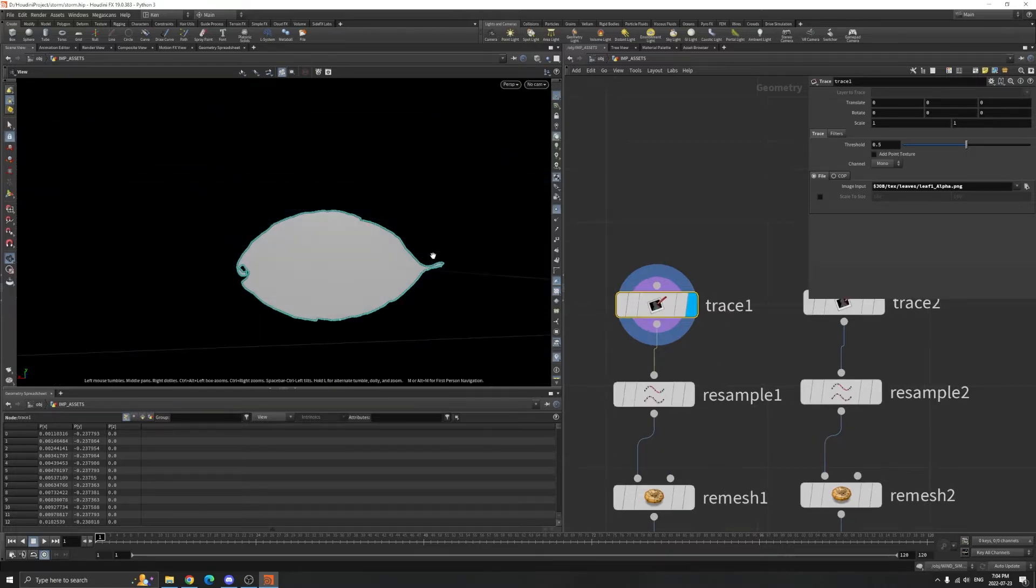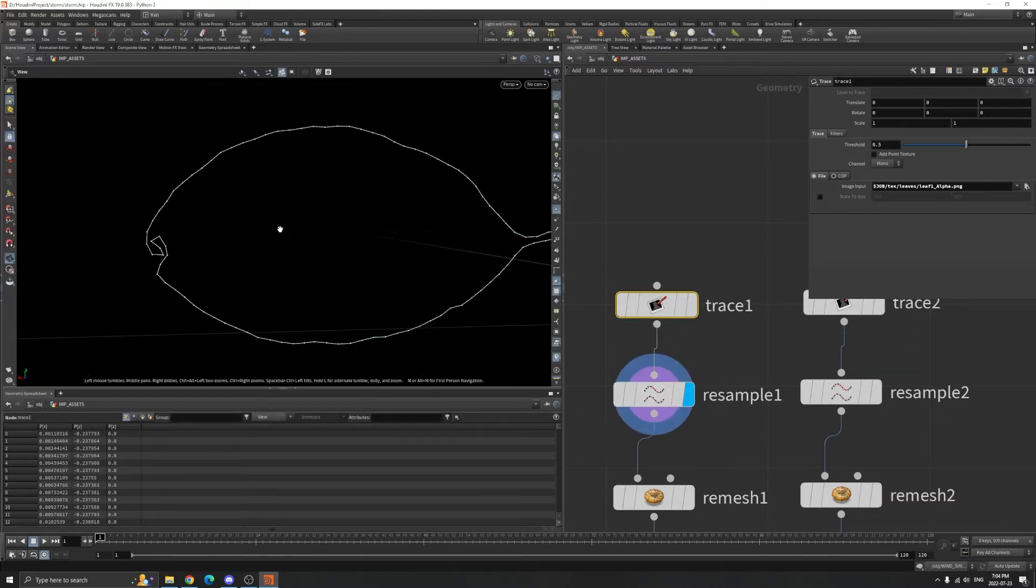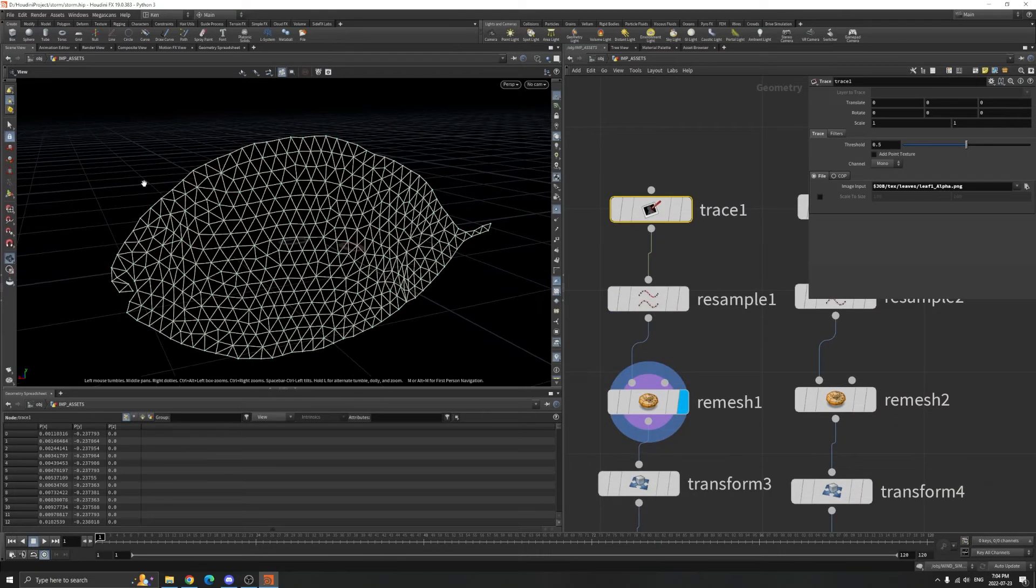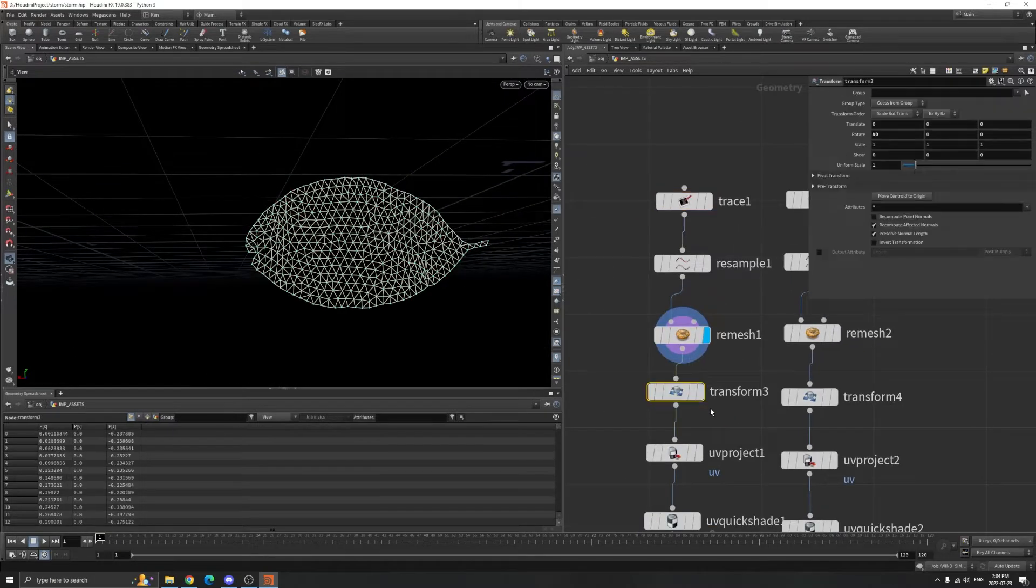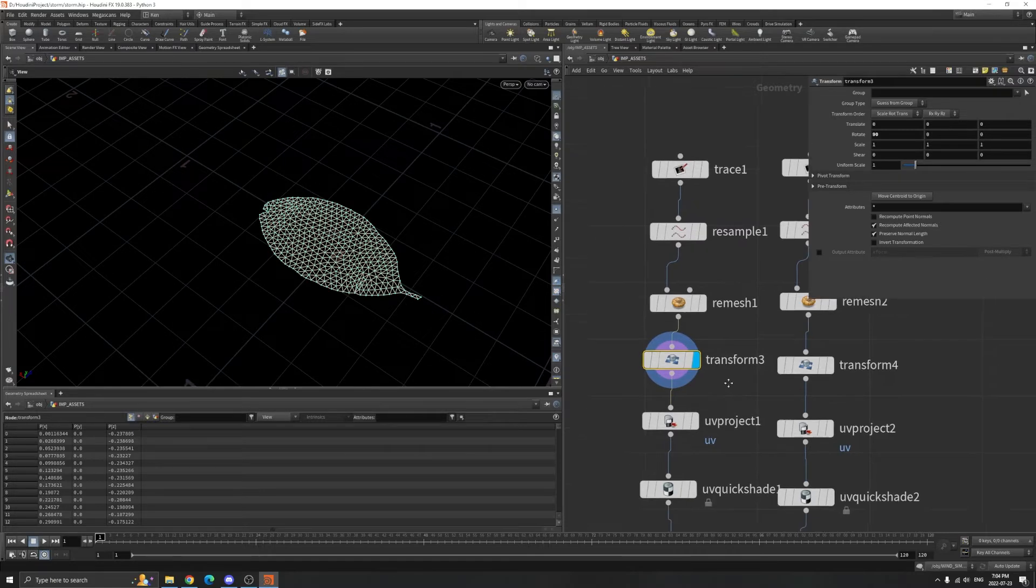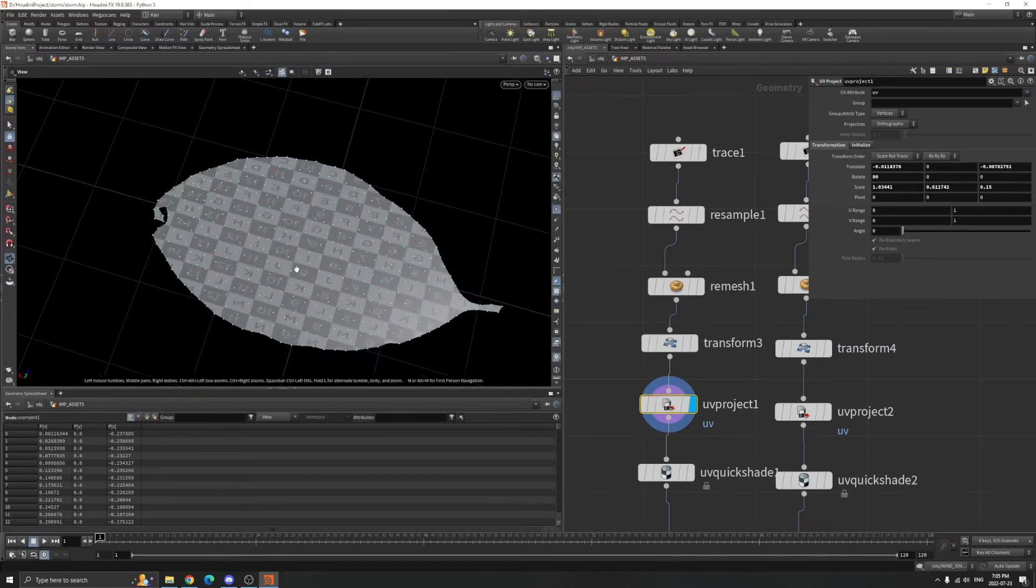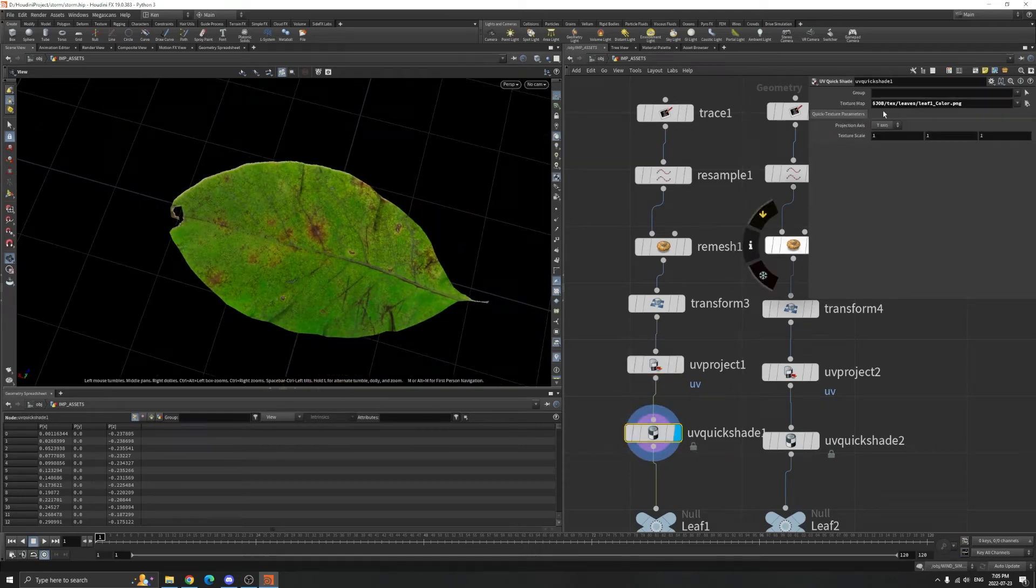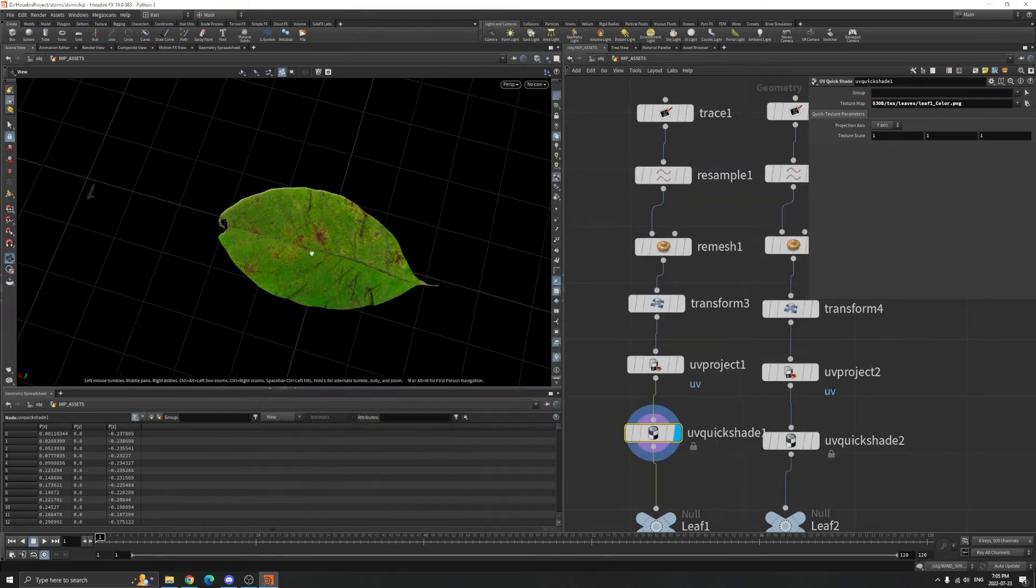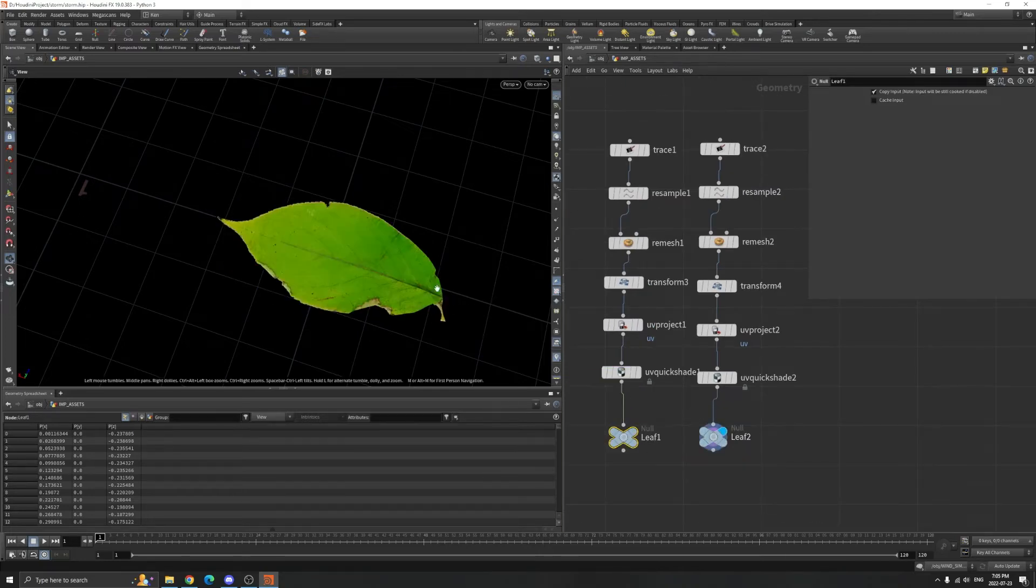Then I resample this so it has fewer points on the leaves, then remesh so the simulation has enough points to capture the details. I transform it 90 degrees so it lays on the ground, then UV project. I'm using the base color, so now I have the leaves with textures.